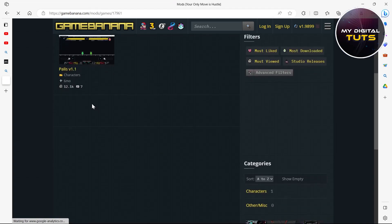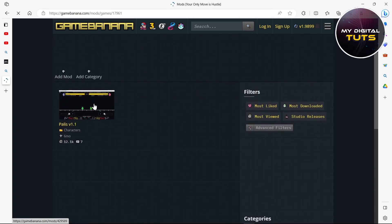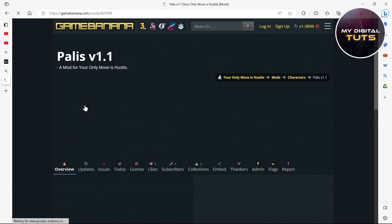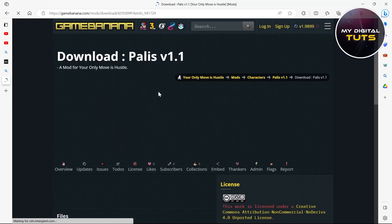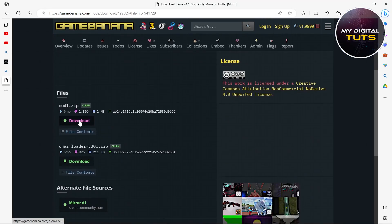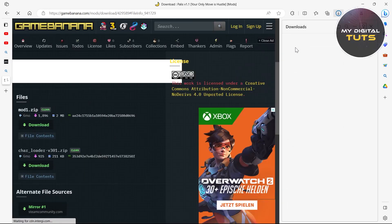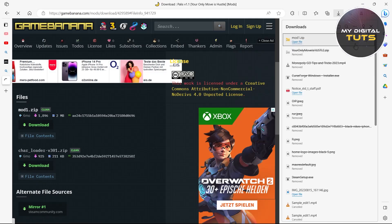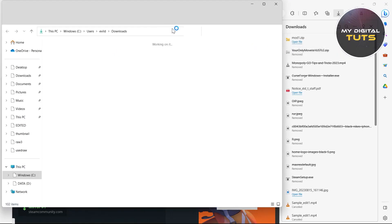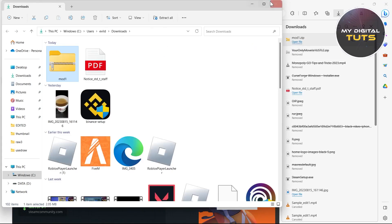After clicking on Mods, we can see that one mod has been added here. Click on that mod and then click on 'Manual Download.' After clicking on manual download, the download for this mod will start on your PC. Click the download button and you can see that our mod has started to download.